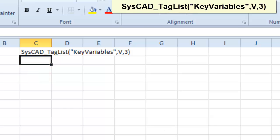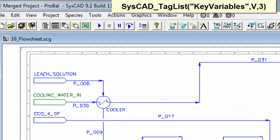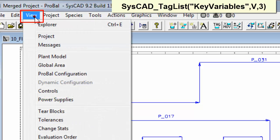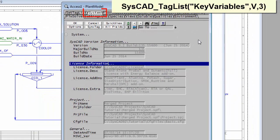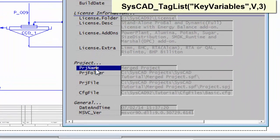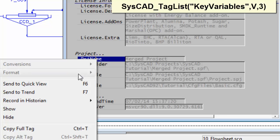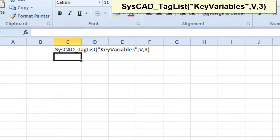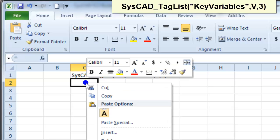So if I go back into SysCAD, I want to report the actual project name. So we go to View, Plant Model, and then on the System page of Plant Model, we've got your project name. So if I right-click there, and say Copy Full Tag, and back into Excel, if I paste that value.